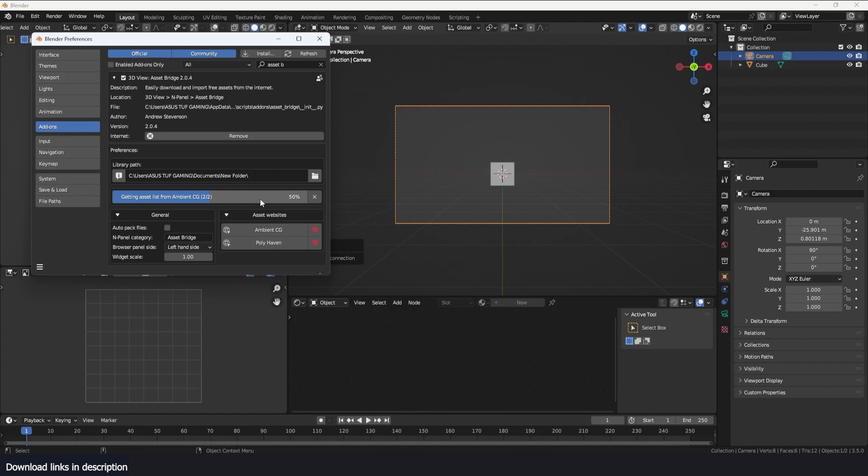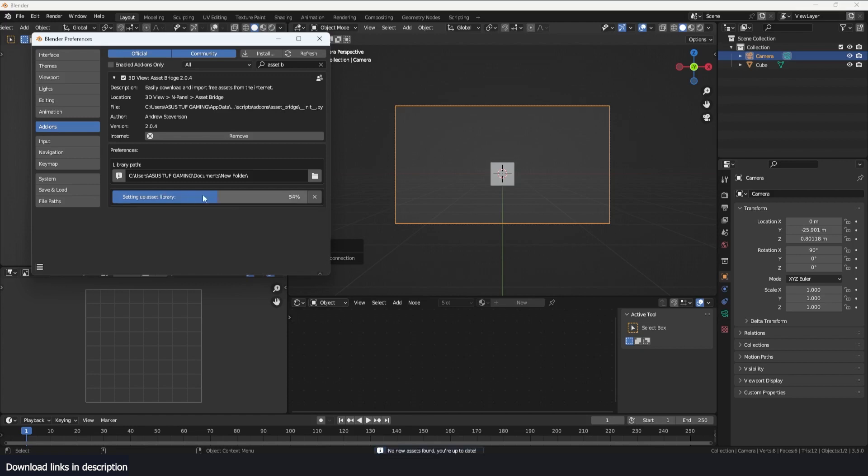It's just downloading image previews so that you can preview what you want to download and then just use that. Right now there are currently two websites it's supporting - Ambient CG and Polyhaven - but there are plans to add more free websites.